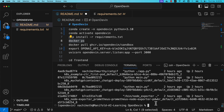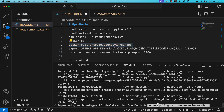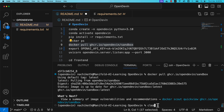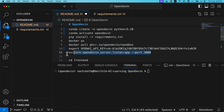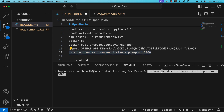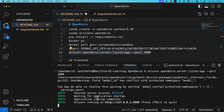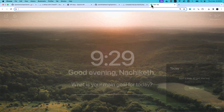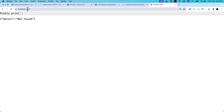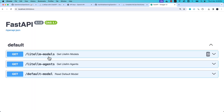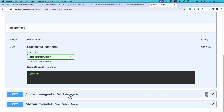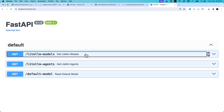Run docker ps to check that Docker is working. Then pull the Open Devin sandbox image from the GitHub Container Registry using docker pull. Once done, start the server with: uvicorn opendevin.server.listen:app --port 3000. This launches the FastAPI server. Once up, you'll get a message that uvicorn is running on port 3000. If you visit localhost:3000/docs you can see three methods implemented: LiteLLM agents, default model, and LiteLLM models.